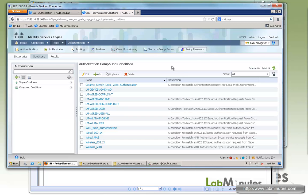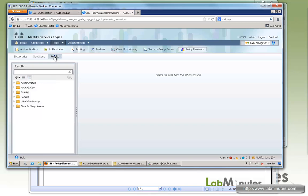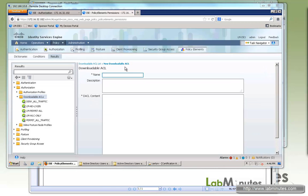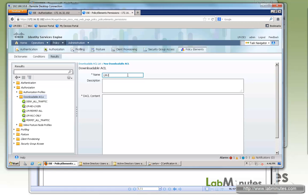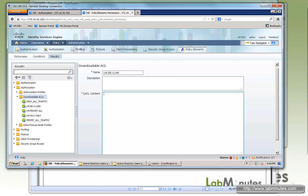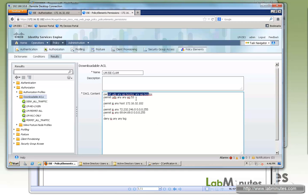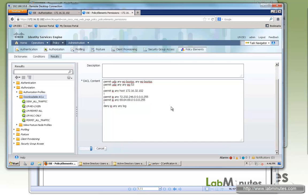For the unknown state, we want the device to only access ISE and the CLAMWIN website to download the software. Go to Results and create a downloadable ACL called 'LM ICE and CLAM'. The ACL permits DHCP, DNS, ISE, and the subnet where the CLAMWIN website is located. Submit.